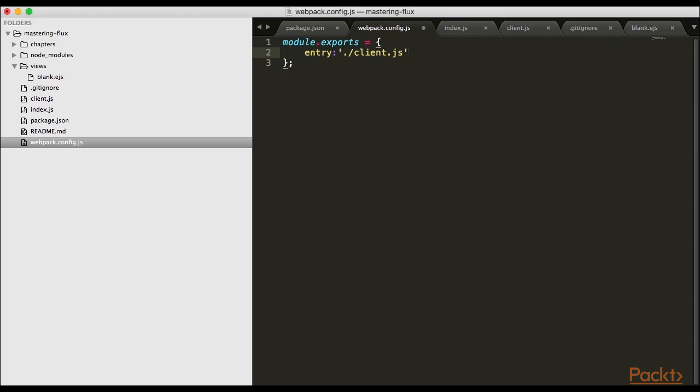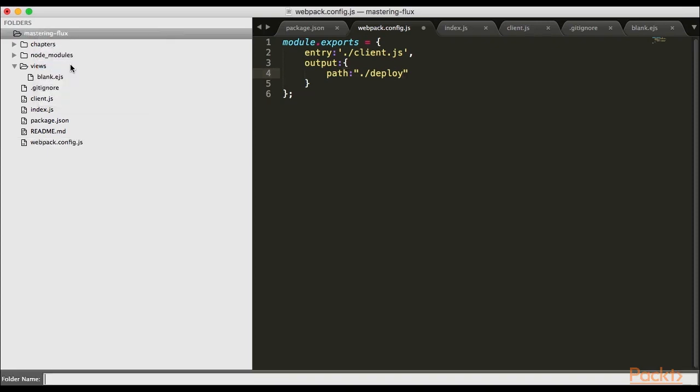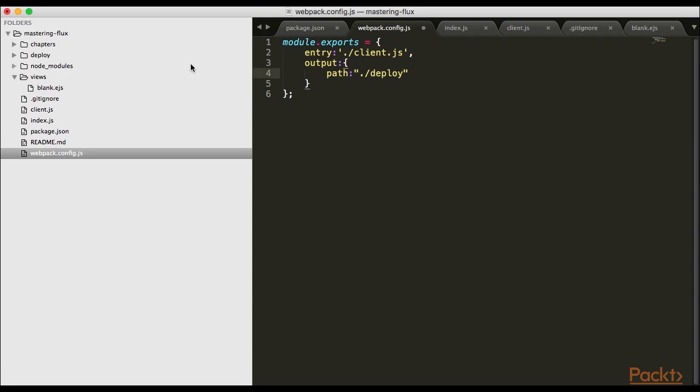Next we want to define an output. I'll create an object because I want to set it in a specific path. I'll set it in the deploy folder. Let me create a new folder and call it deploy.